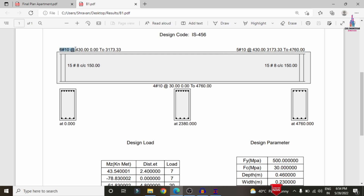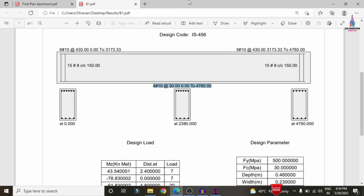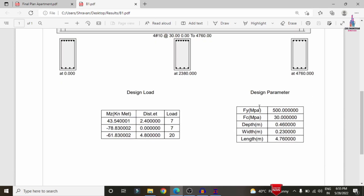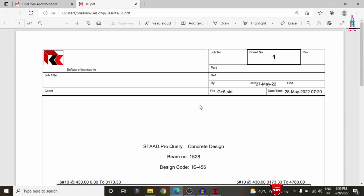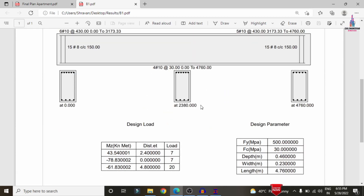It consists of 6 bars of 10 mm diameter at the top reinforcement section and 4 bars of 10 mm diameter at the bottom reinforcement section. It also consists of stirrups — 15 numbers of 8 mm diameter bars placed at 150 mm centre-to-centre distance. This also shows the design load and design parameters for this section. This is the complete process for printing B1.